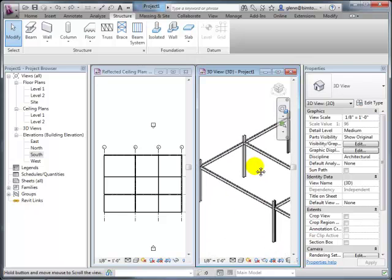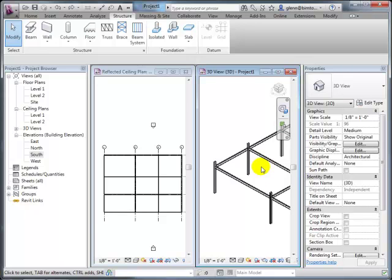Try to model as accurately as you understand the construction sequence will be. In integrated project teams, you're not the only person using your model—there are other people downstream using it for analysis, estimating, and construction planning, so everyone has to work together. Beam systems are essentially joists: the big beams are girders carrying major loads, while beam systems are the intermediate beams spaced to carry the floor load.